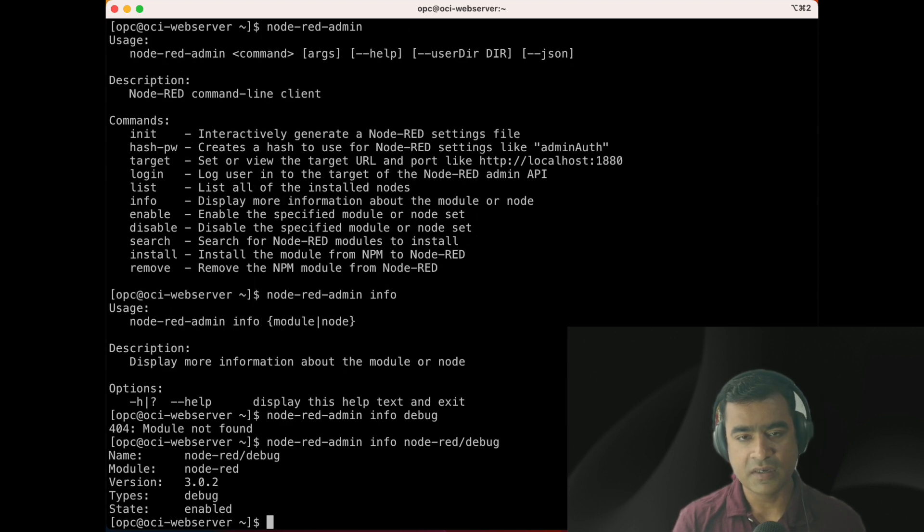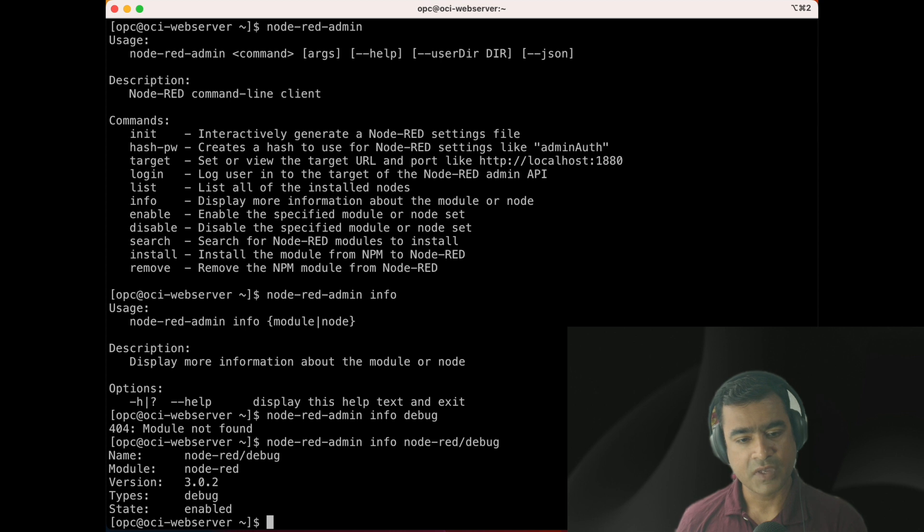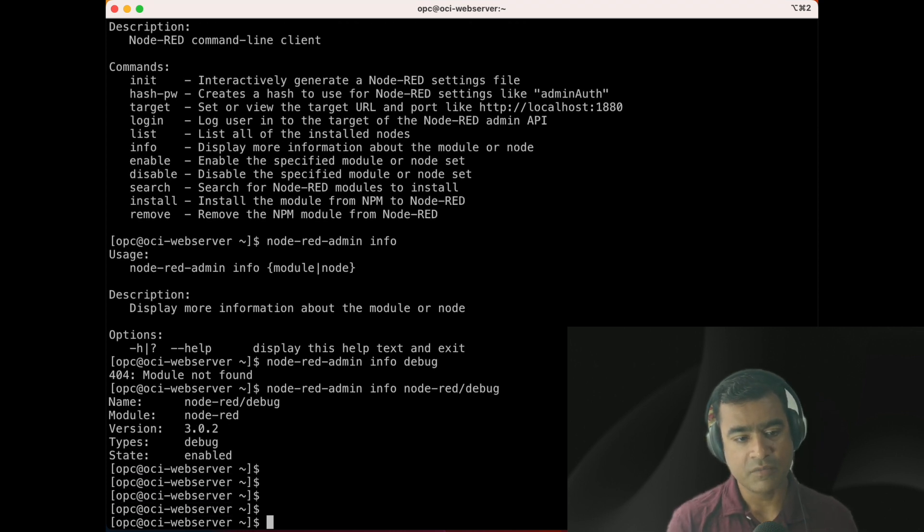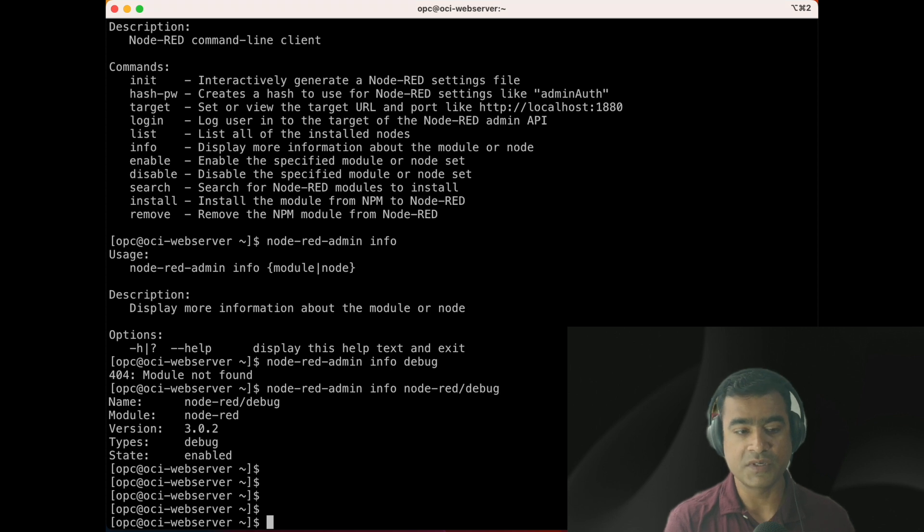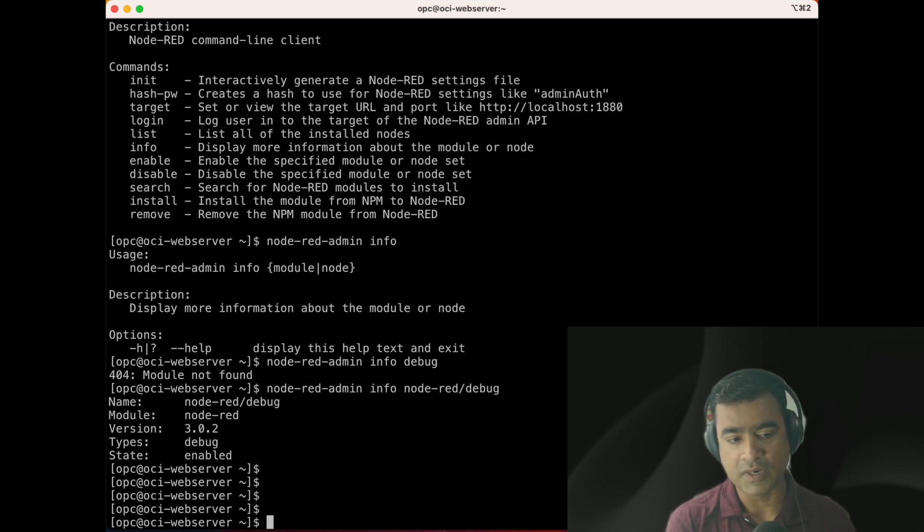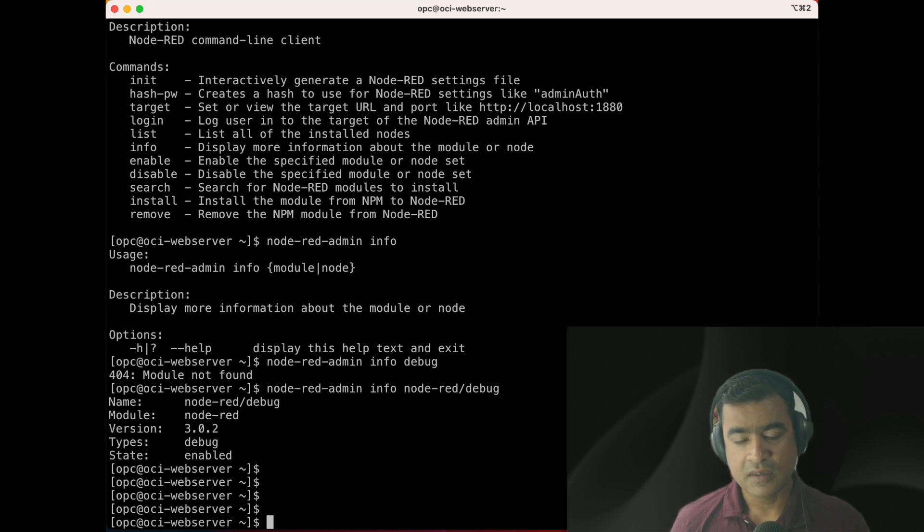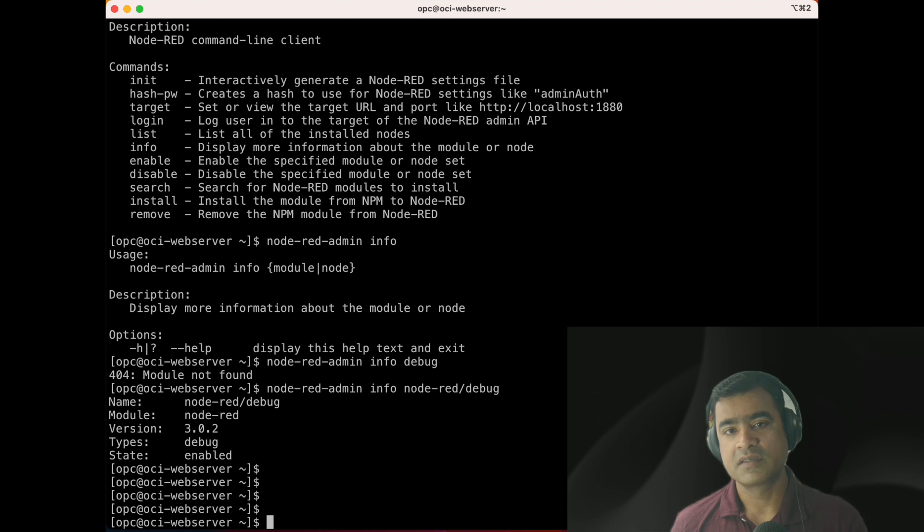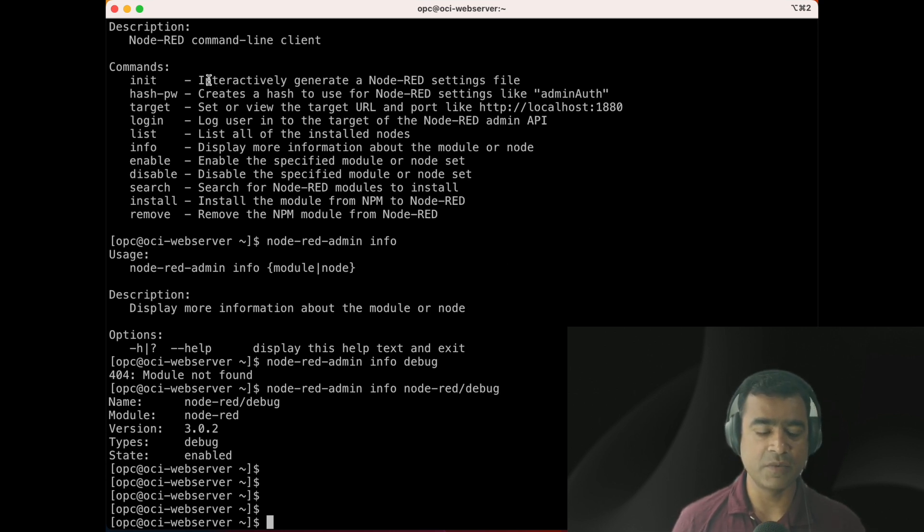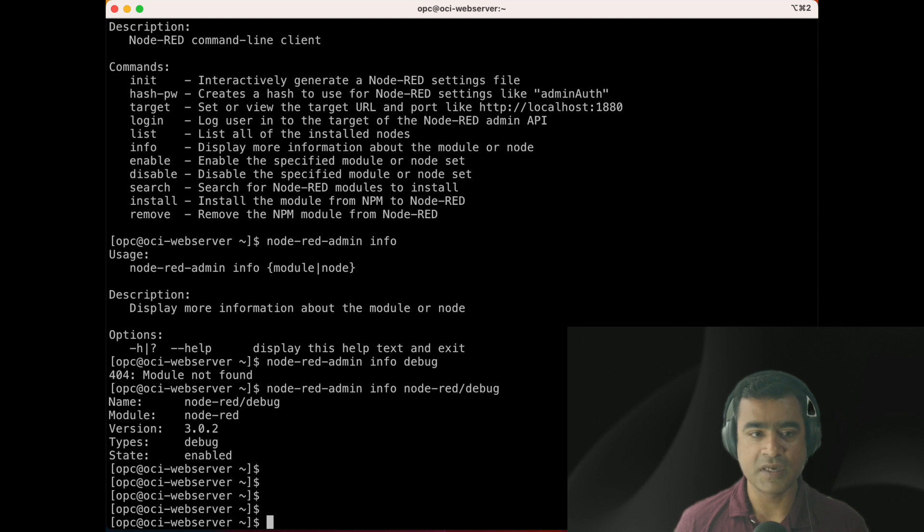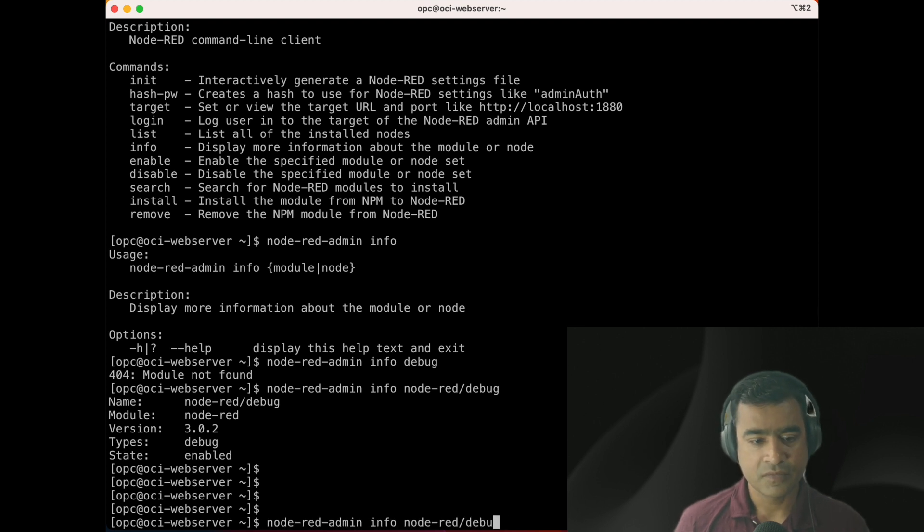Here you can see the name, module name, version. Version is equivalent to what I'm running, Node-RED 3.0.2, and that's what this module version is. Most importantly, state is enabled, meaning this module is available for you in UI or CLI to work with.